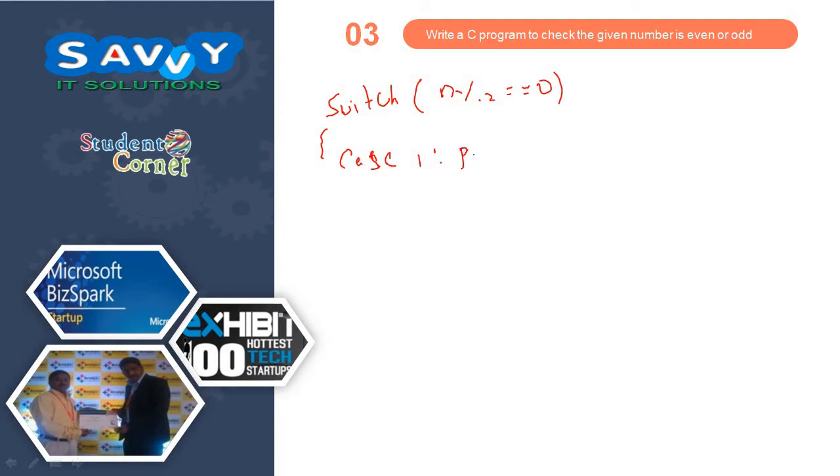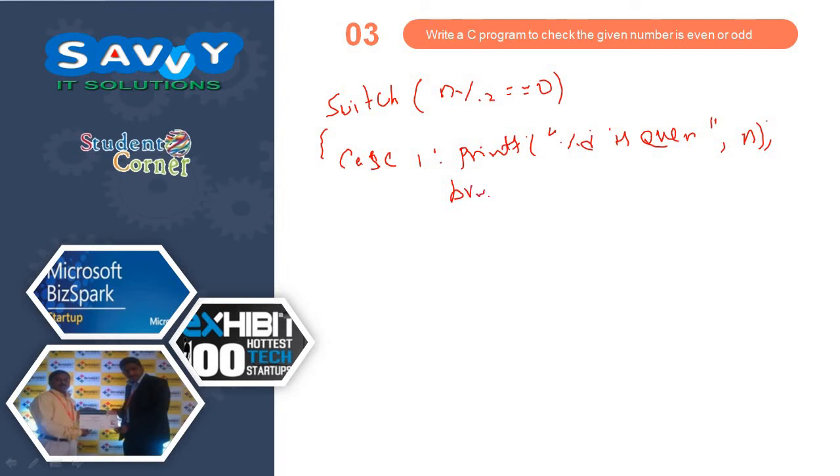Case 1, printf percentage D is even comma n, and break.